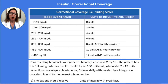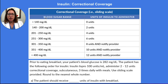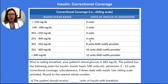Our patient's blood glucose level is 282. I'm going to come over to this first column and find the appropriate blood sugar range. 282 falls within this range, so if I go over to the right, I will see that my patient needs 6 units of insulin — that is their correctional coverage.